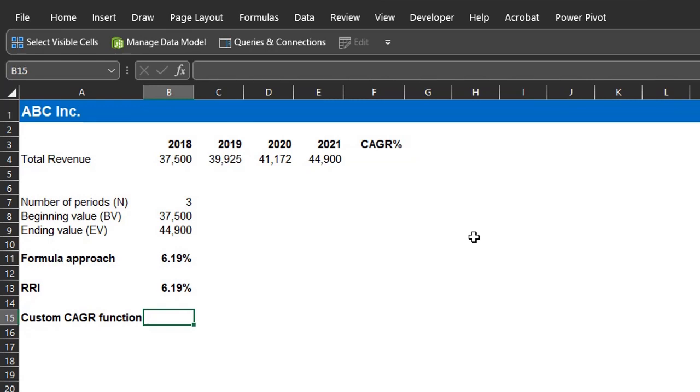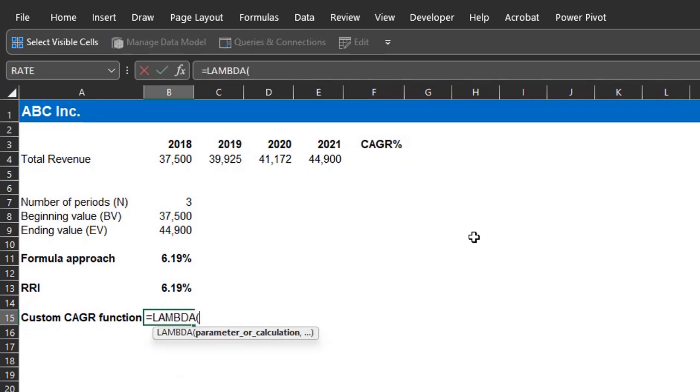We've established that there are three parameters in the CAGR function, so using Lambda, we'll define those parameters. Lambda. The first parameter is the number of period, denoted by N. That's all you need to type, N.